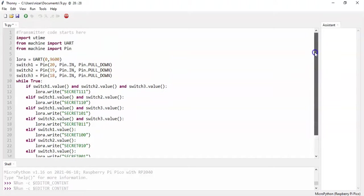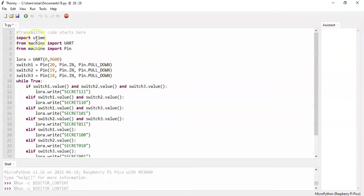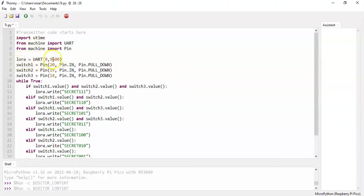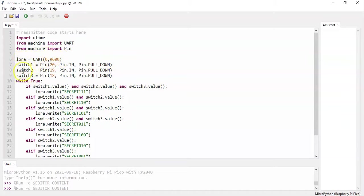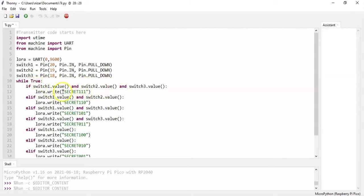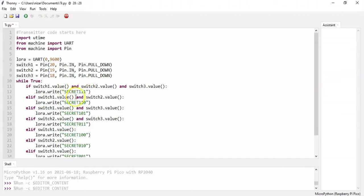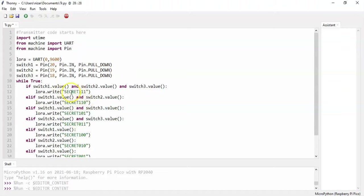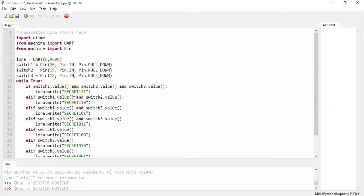Now what it basically does is it imports the library and it initiates UART 9600 baud rate as LoRa. And there's three switches. In the loop, it checks the switch value. According to switch value, it sends a message through LoRa. This is SECRET1111 and SECRET110 like this. The secret is S-E-C-R-E-T. You can put whatever secret you want. You can change it, and you need to change all of them if you want.